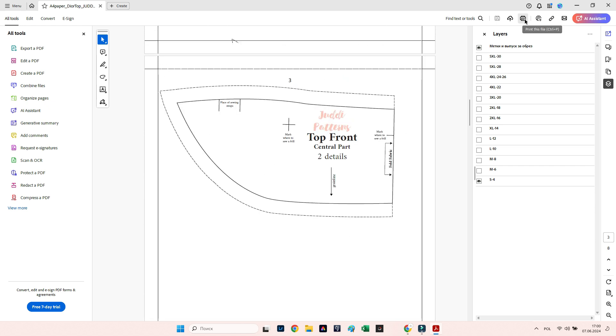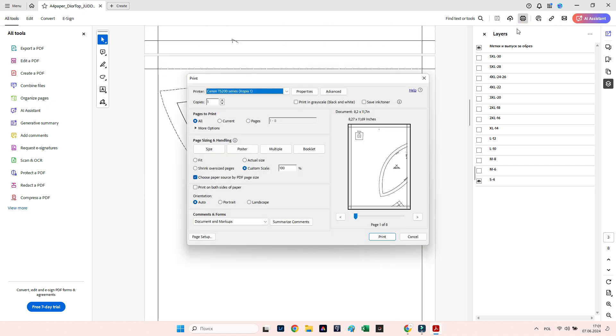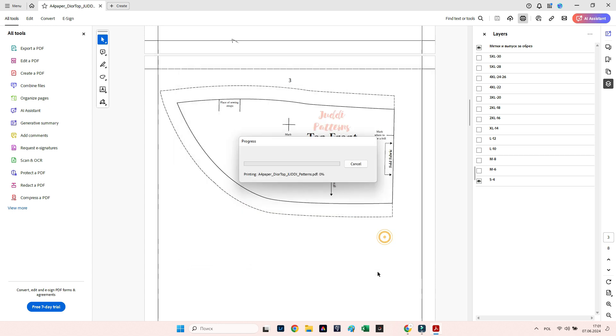Then, having selected the size you need, click on the printer icon and click Print. That's all, it's easy to do.